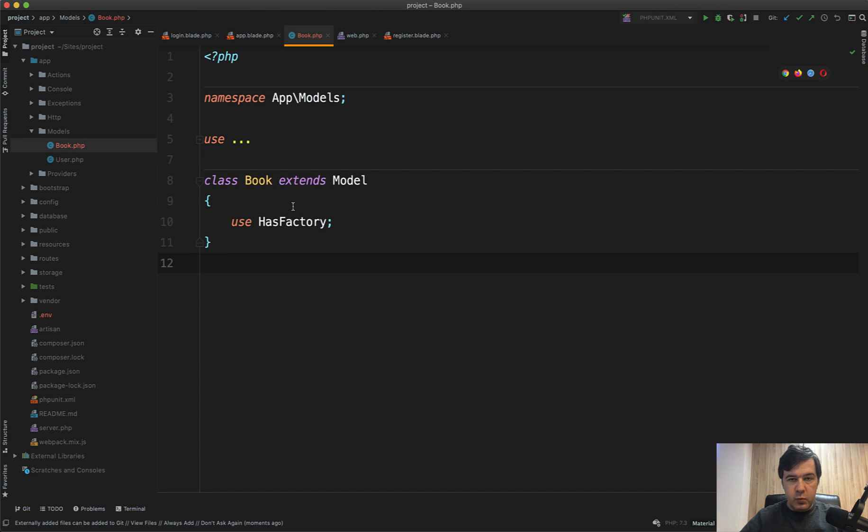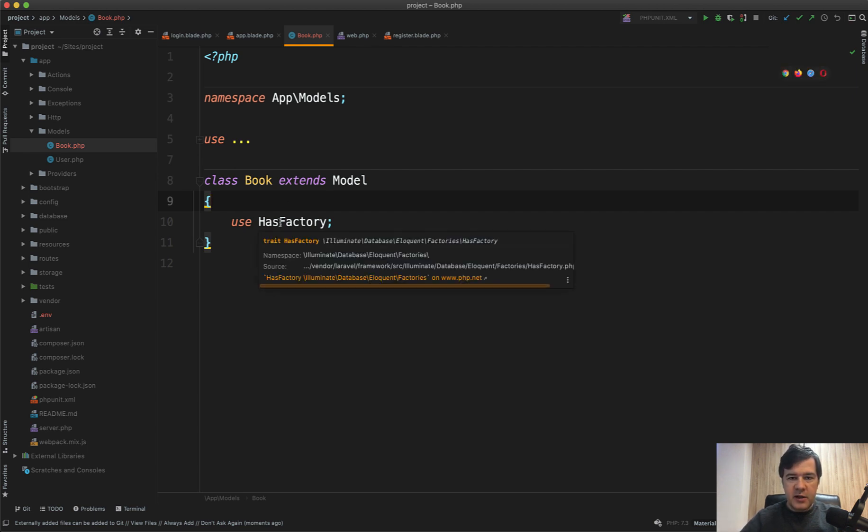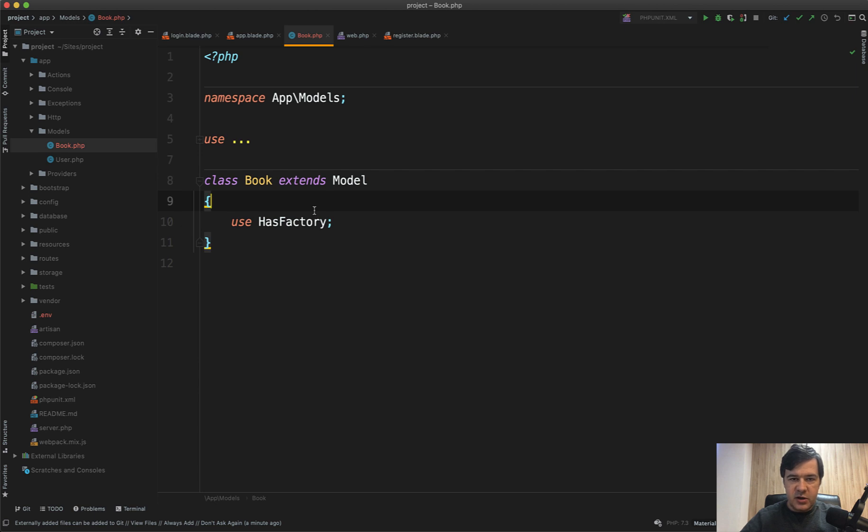Why is that? Because in Laravel, when a model is generated and it's empty, it assumes that the table name will be plural from this English word. And by the way, English is important. Please, please, please do not name things like classes in your native language if it's not English for two reasons.